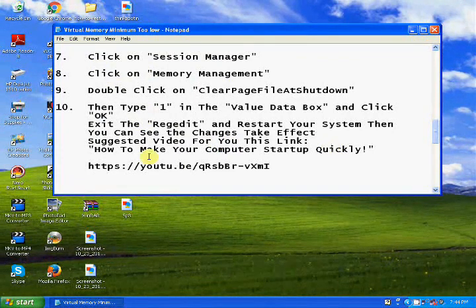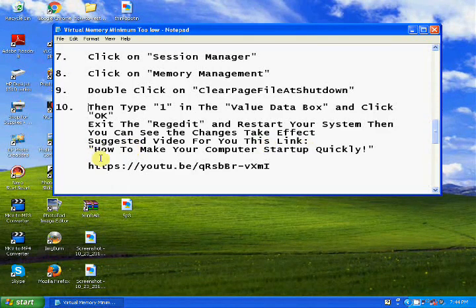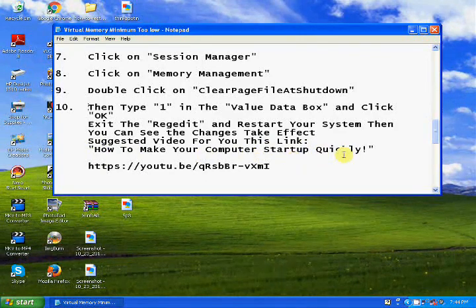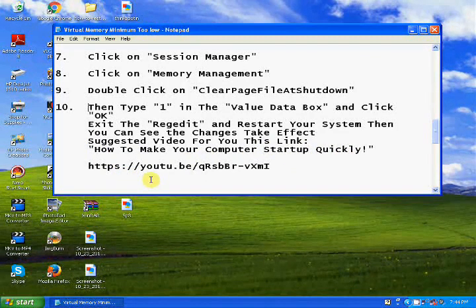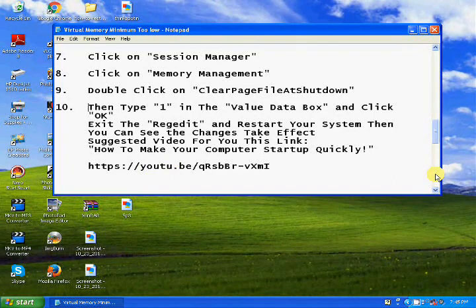These two steps are now finished. In the description you will find the suggested video link. Go to that link — 'How to make your startup quickly' — you will get more information about this problem.